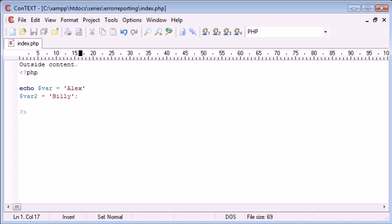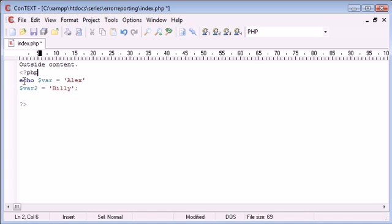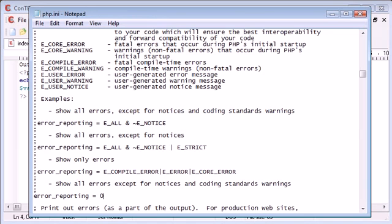Now you may have come across this before where you've created a PHP document, you've had outside and inside PHP content, you've got HTML content here and then you've got PHP content inside here, but you're just getting a blank page. Take a look inside your php.ini file and check for this, check error reporting, and I can pretty much guarantee most of the time it's going to equal zero.